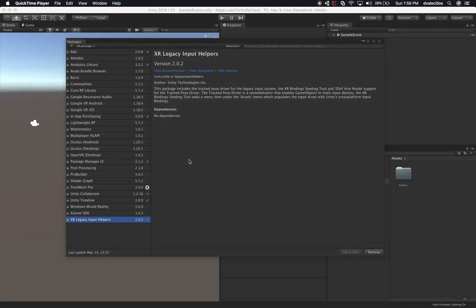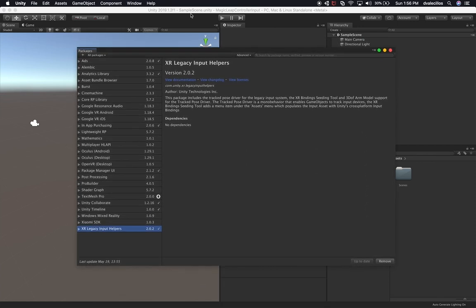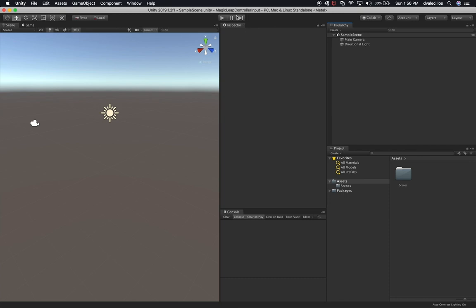Welcome again. I'm in Unity right now trying to get the scene set up for the input control. My goal for this session is to walk you through installing all the components that we need. I created a 3D project. I'm using Unity 2018.1.2f1. I also downloaded the XR Legacy Input Helpers, and that's basically everything I have done so far.